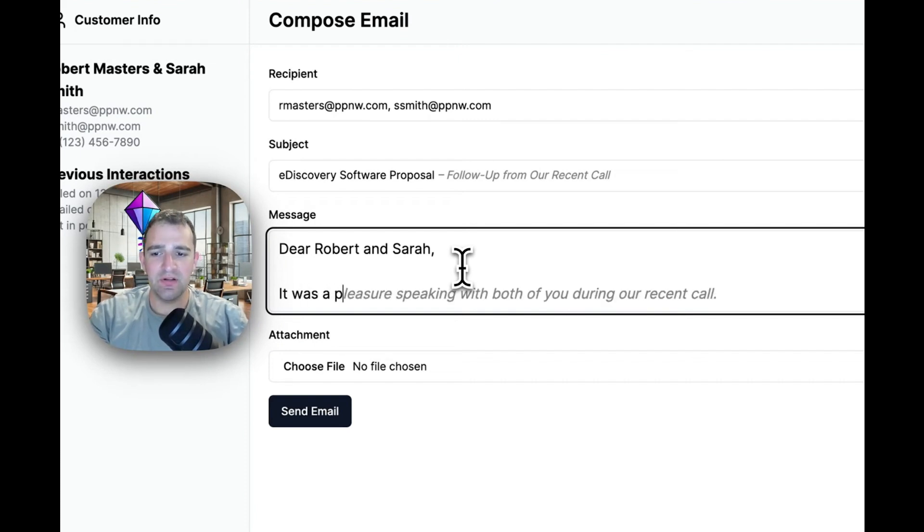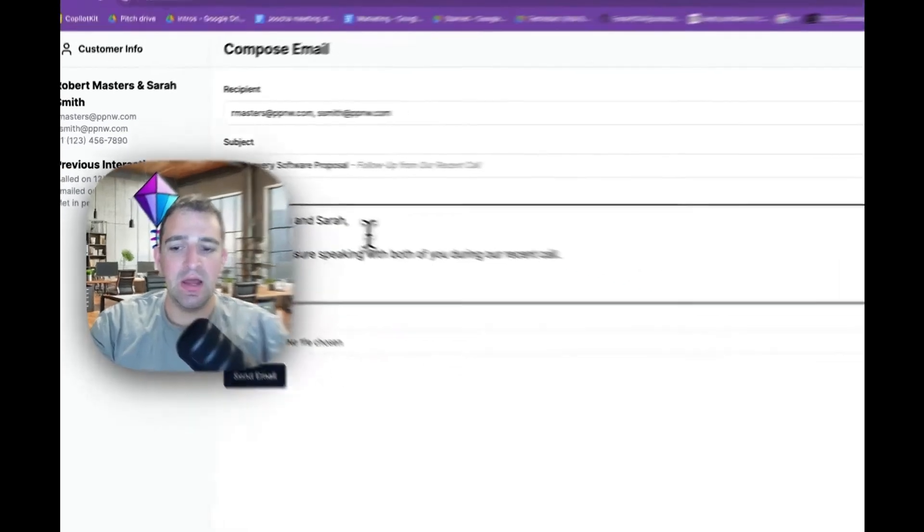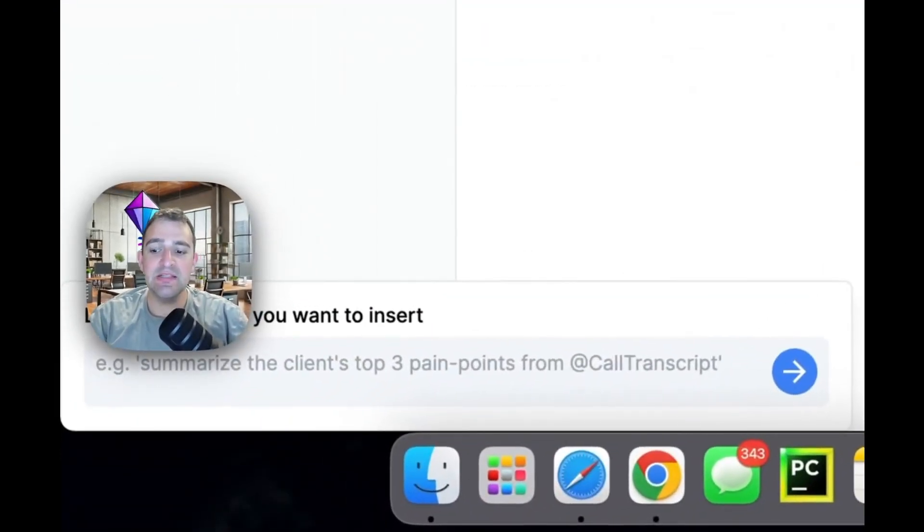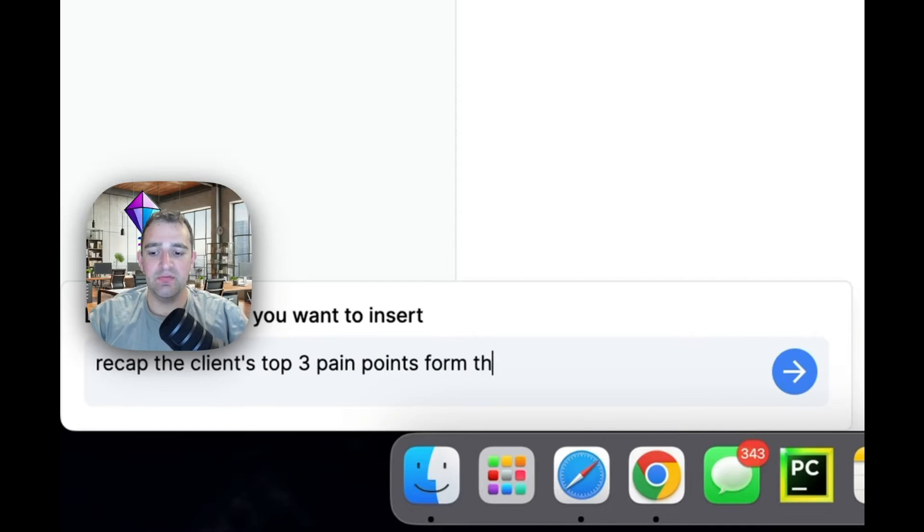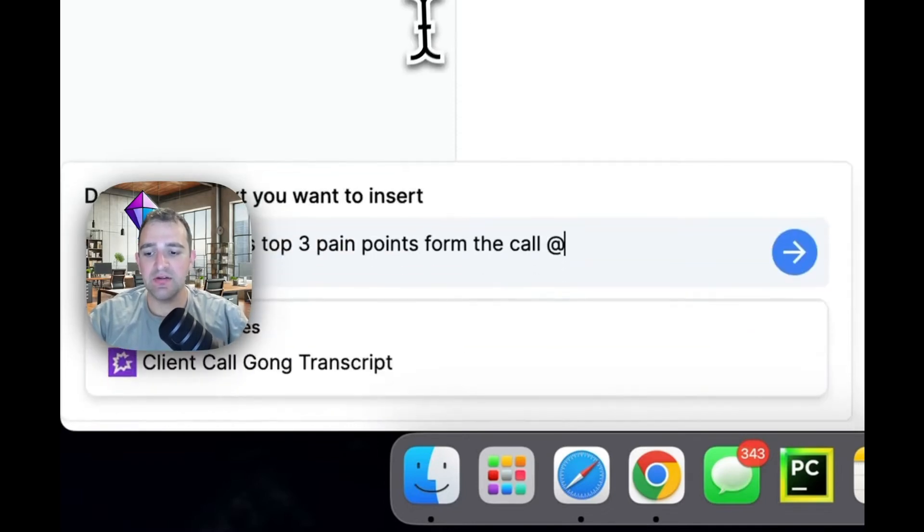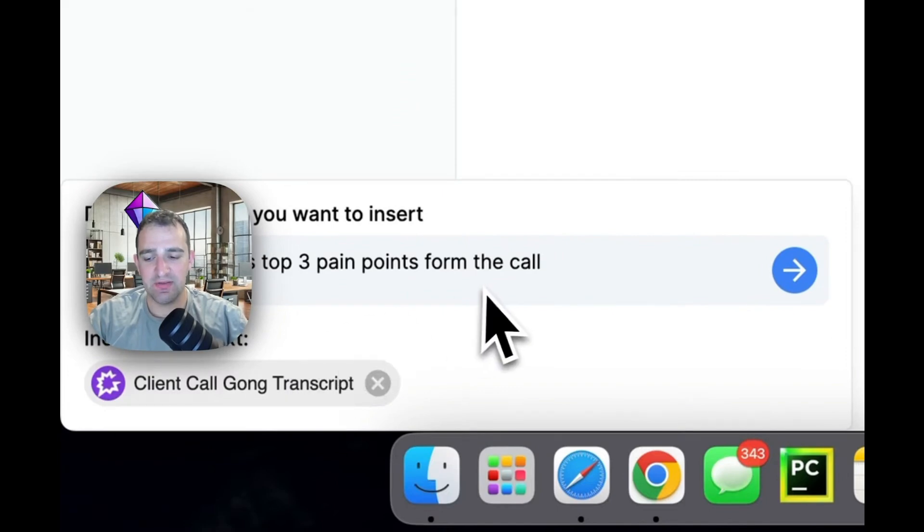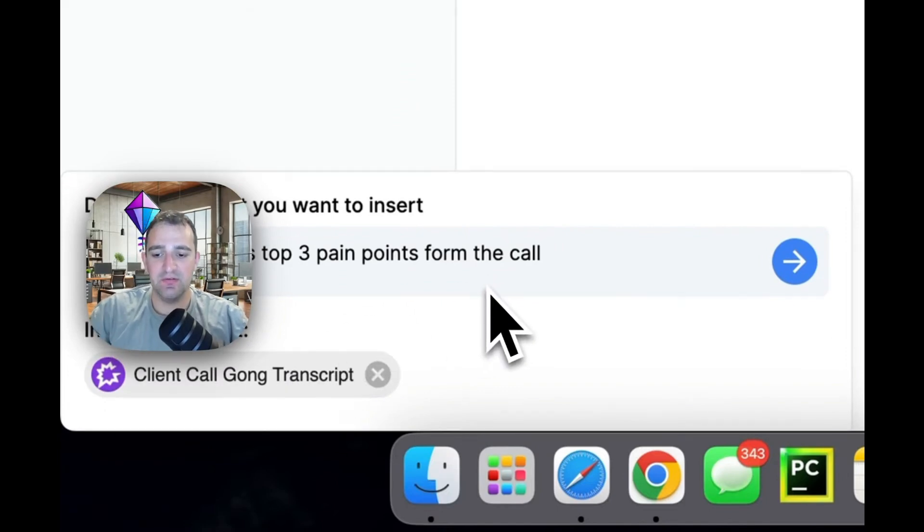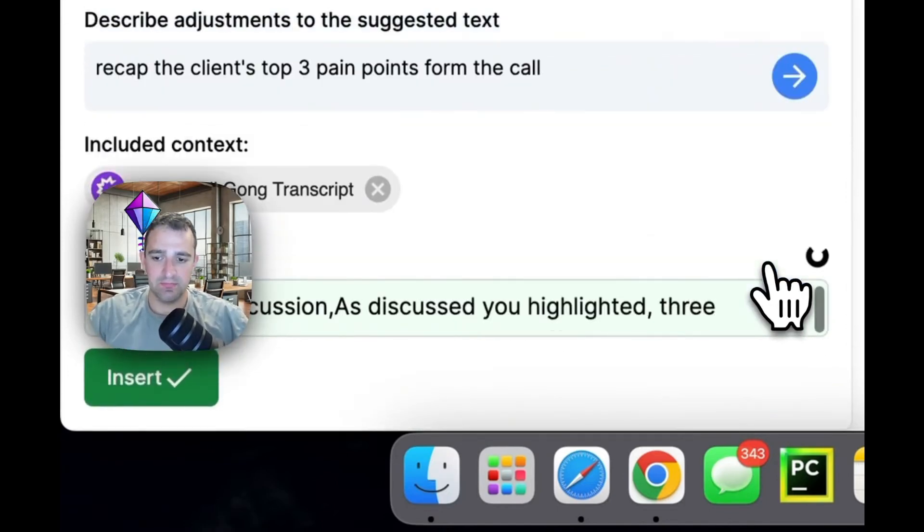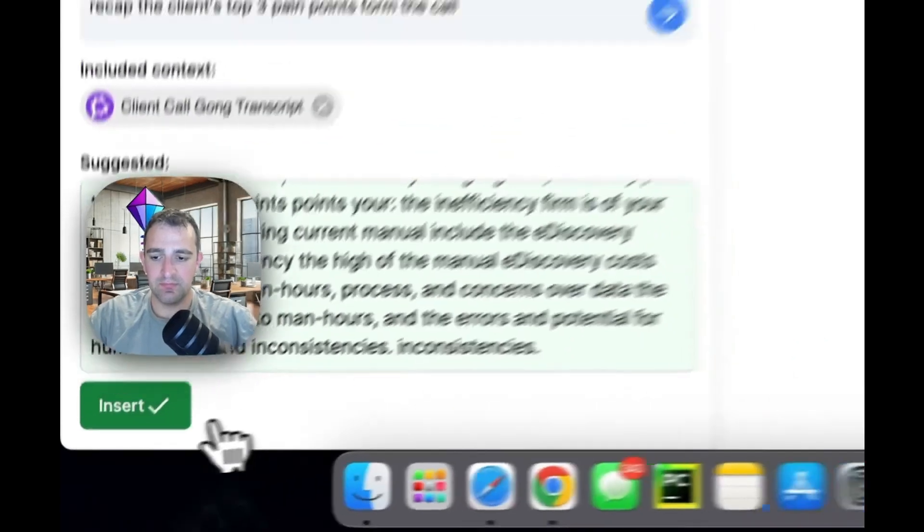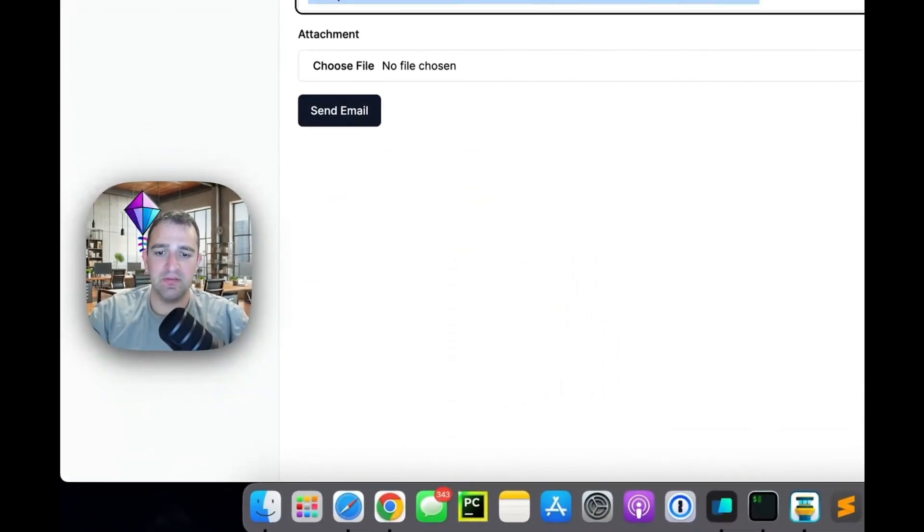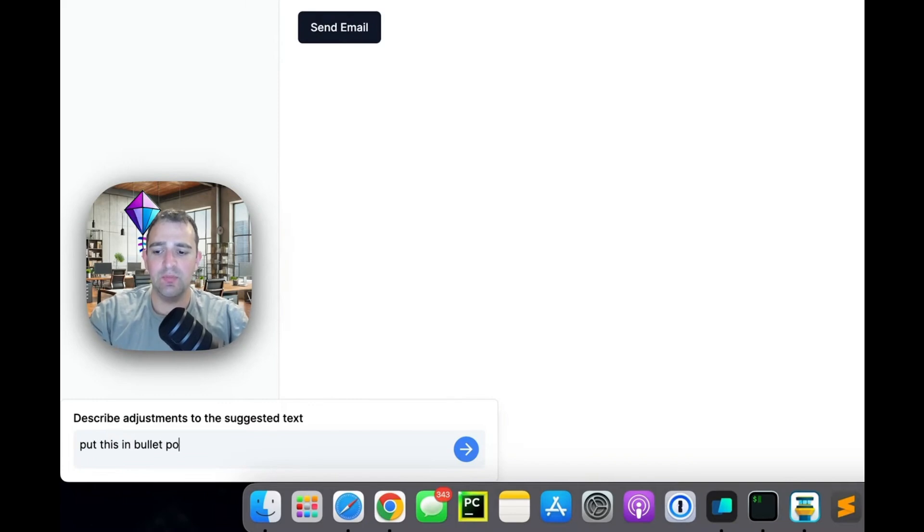First thing we'll see is we get AI autocompletions. So dear Robert and Sarah it was a pleasure speaking with both of you during our recent call. Another thing we get is we can insert text so we can say recap the client's top three pain points from the last call and tag our zoom call transcript as context here. All right great and we can also put this in bullet point form.